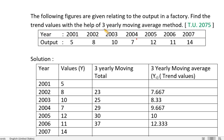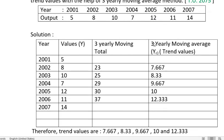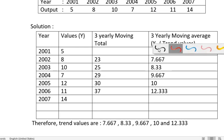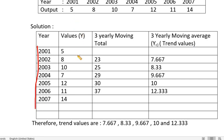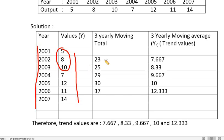The following figures relate to the output in a factory. Find the trend values with the help of 3-yearly moving averages. The data points include values such as 3, 5, 10, 7, and others used to compute the moving averages.